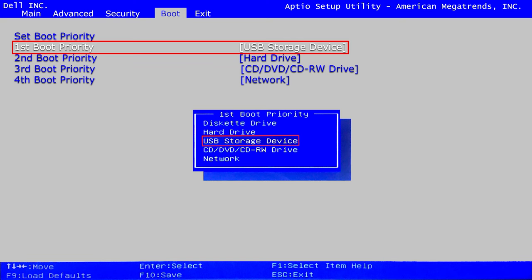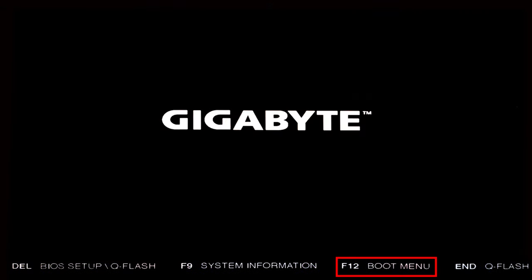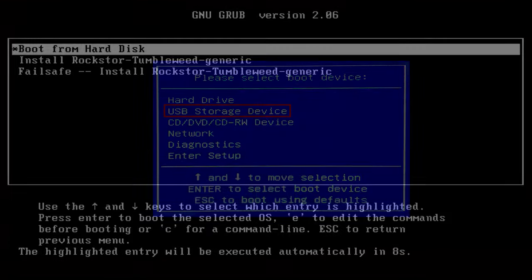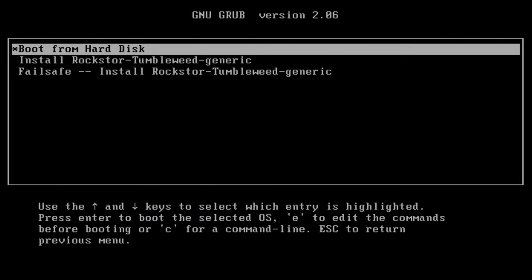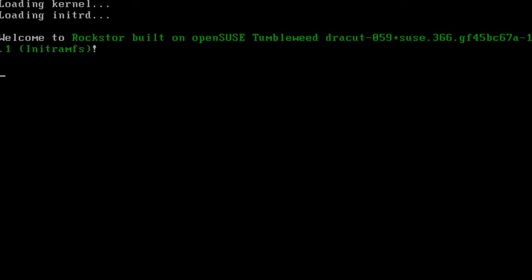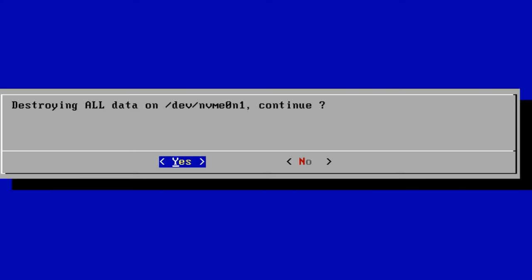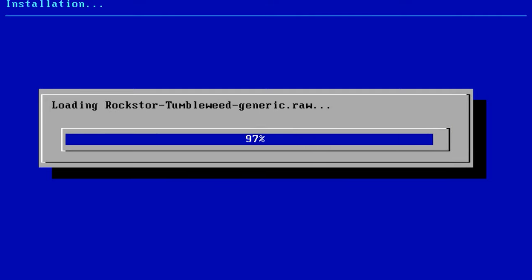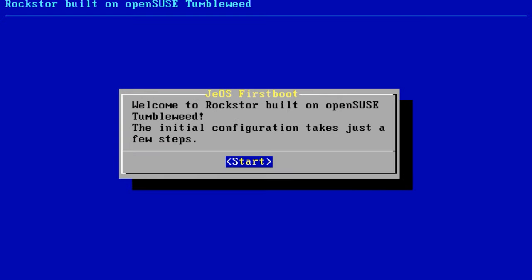To have the computer boot from the USB drive, change the boot priority in BIOS or press a certain button to choose a specific boot device. As a result, you will see the GRUB window. Choose Rockstar NAS, and then you will see an installation screen with a warning that all data will be deleted from the disk. Click Yes to continue. In the welcome screen, click Start.